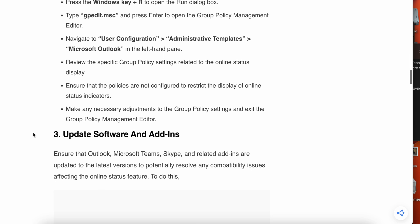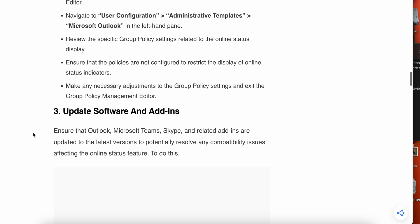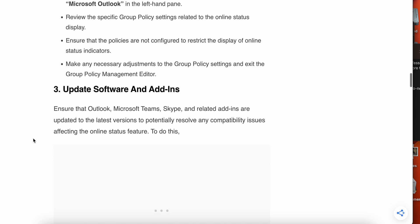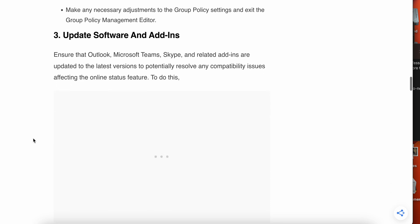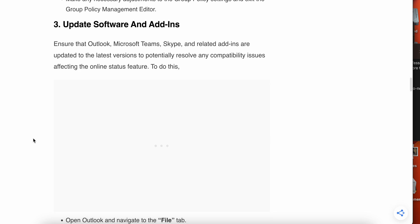If you're still facing the issue, then try the third one. Third one is update the software and add-ins. Ensure that Outlook, Microsoft Teams, Skype, and related add-ins are up to the latest version to potentially resolve any compatibility issues.